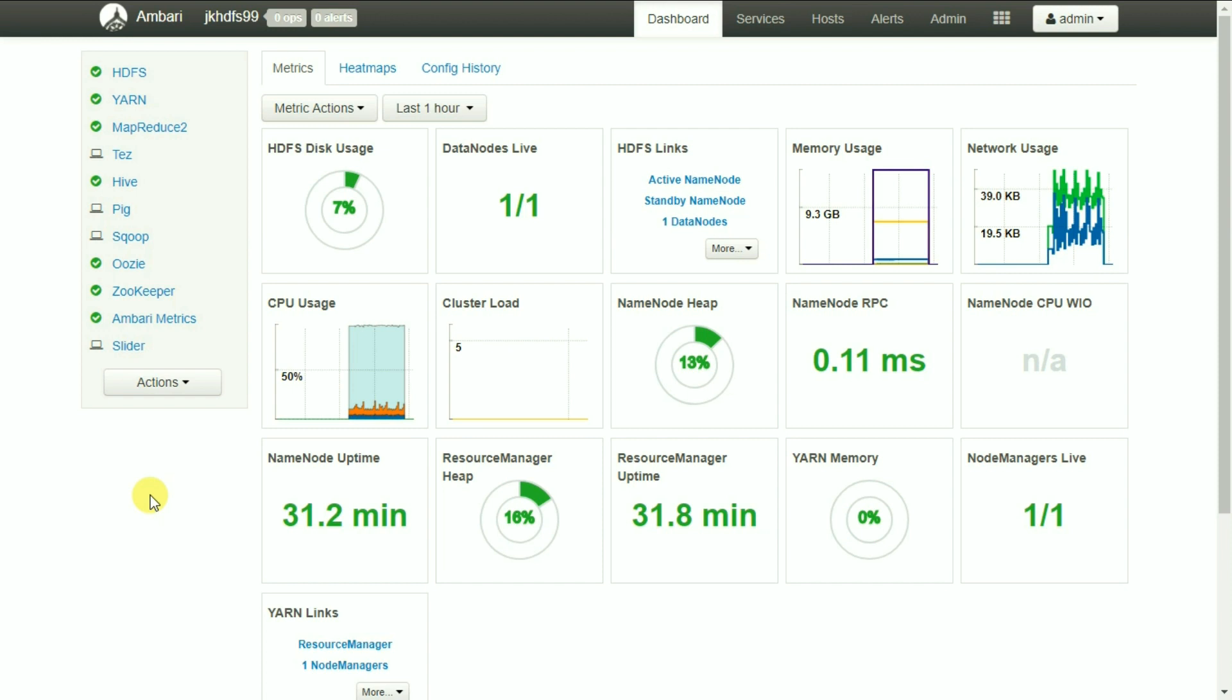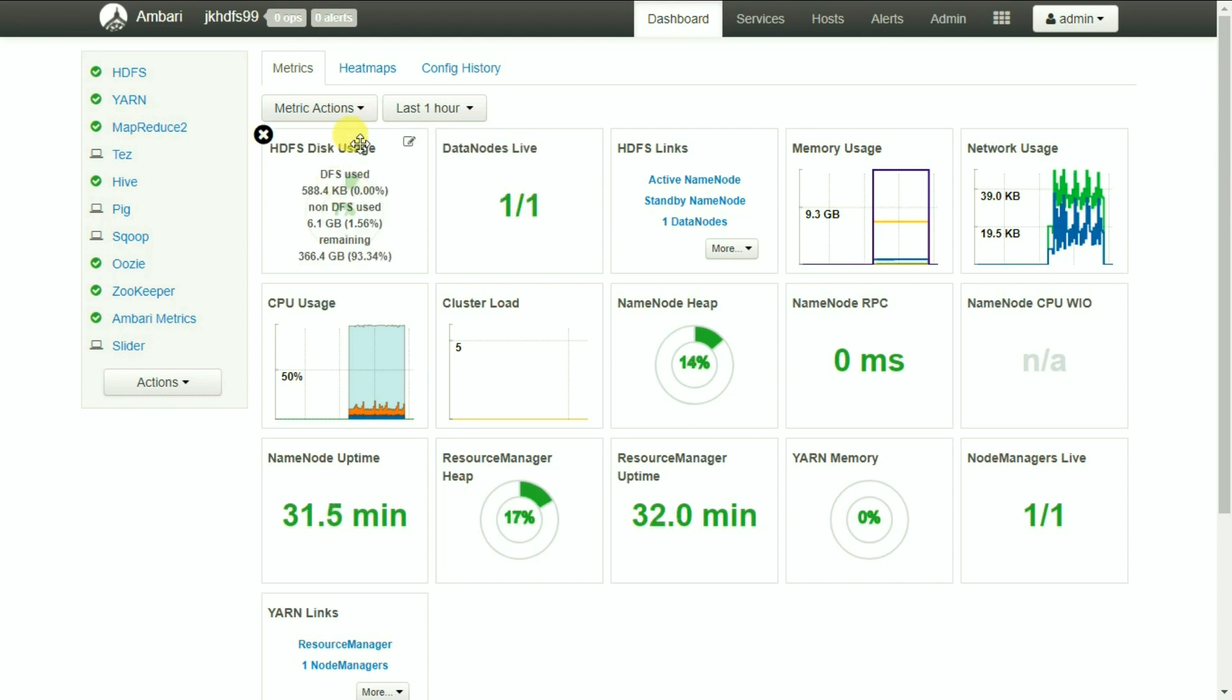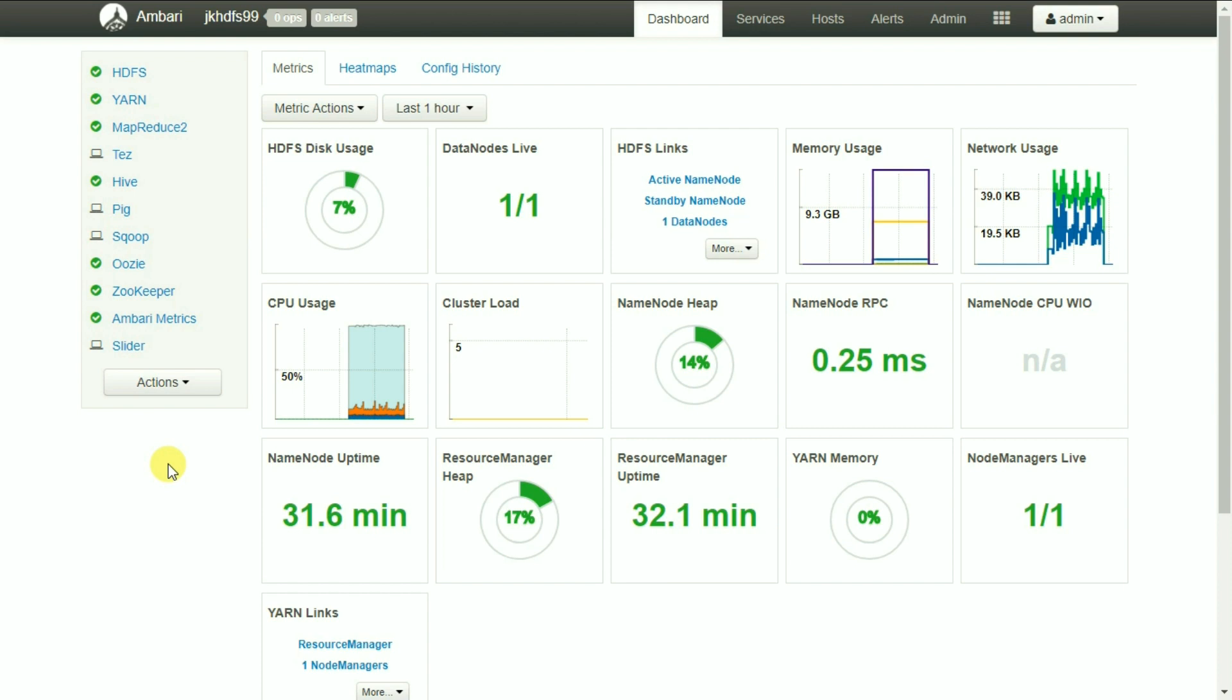So this is how the Ambari UI views look like. It provides various options such as HDFS, Yarn, Taze, Hive, etc. We will go through some of these as we go through the details of them in the respective lectures.